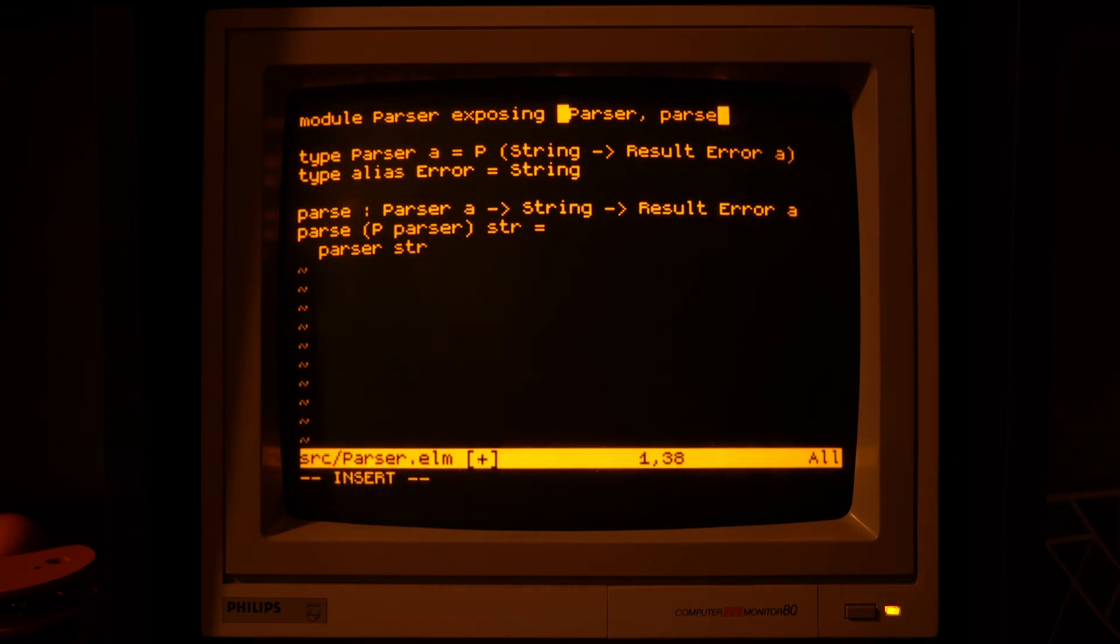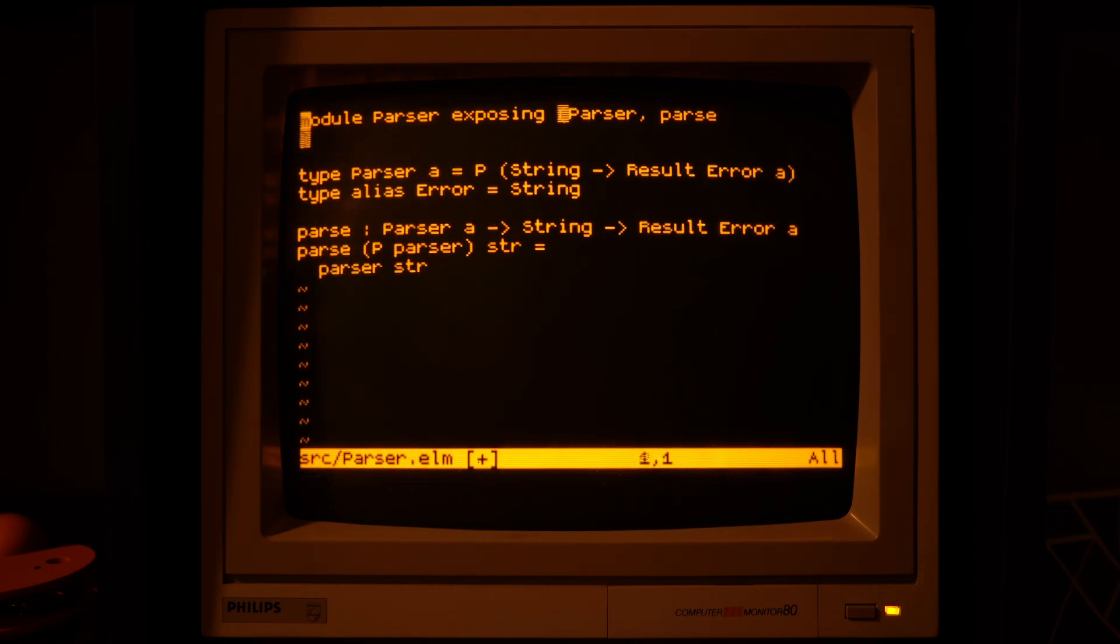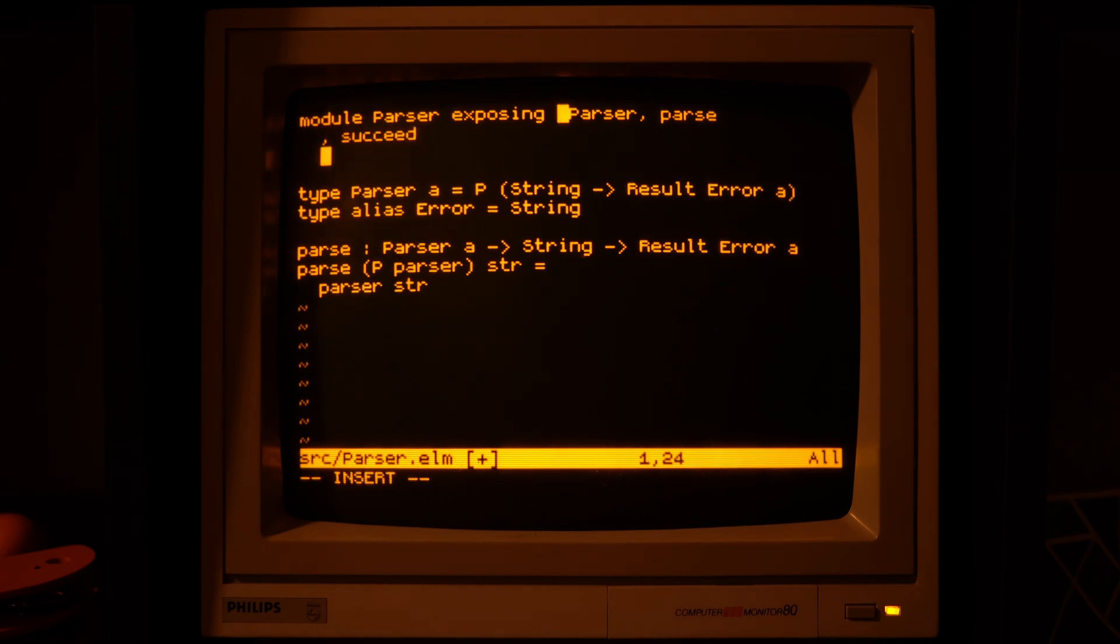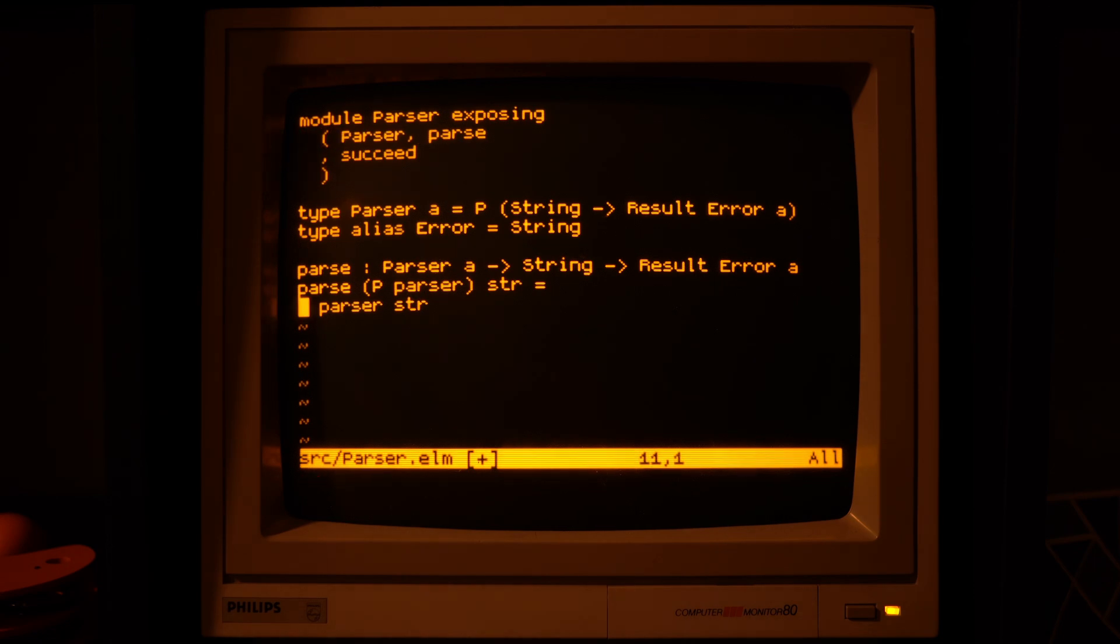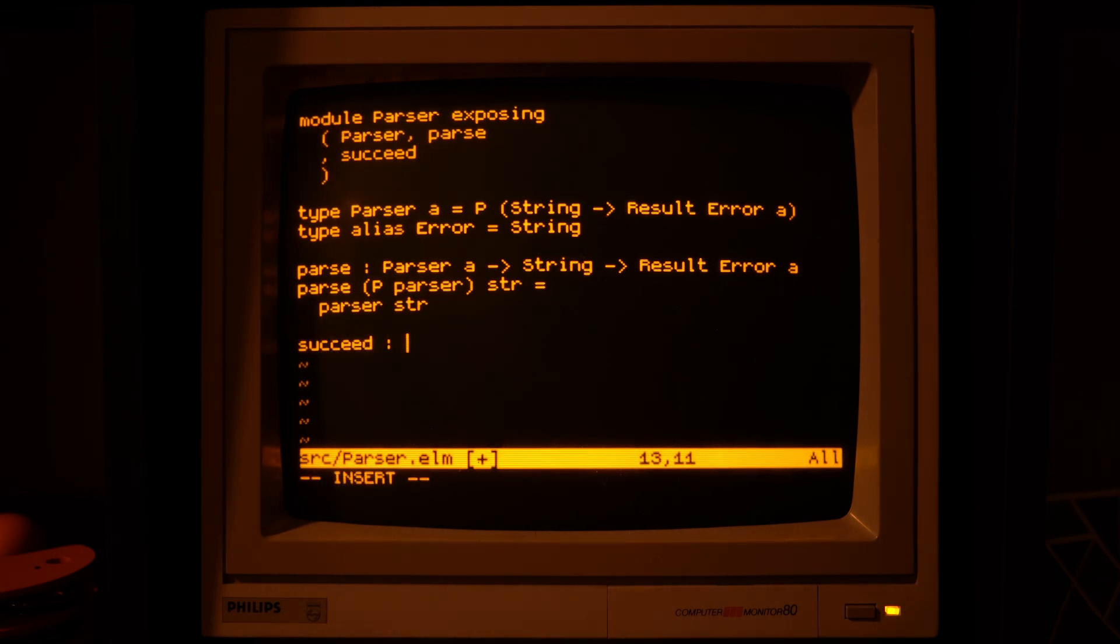Now to make some actual parsers, let's start with a simple succeed function that takes whatever value we give it and just says this is the result of the parsing, and it will not look at the input string at all.